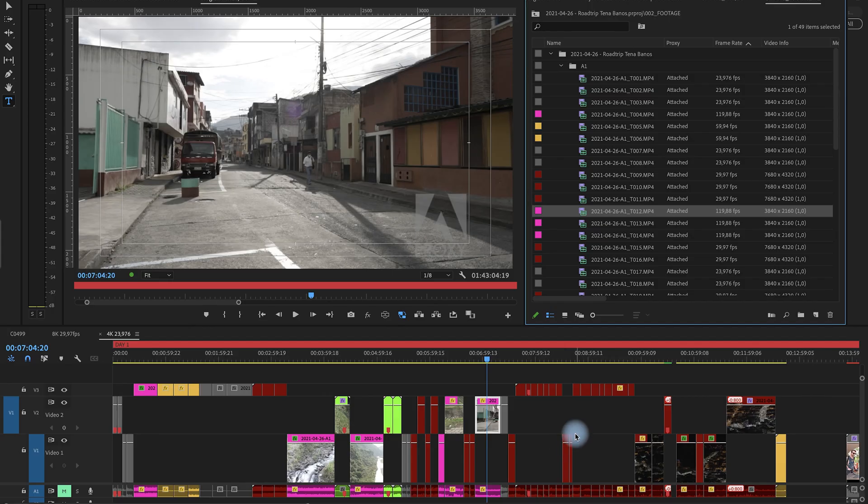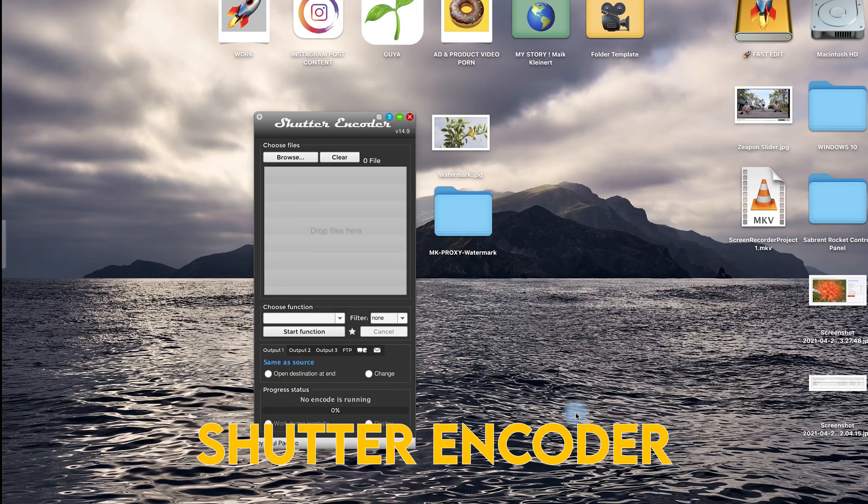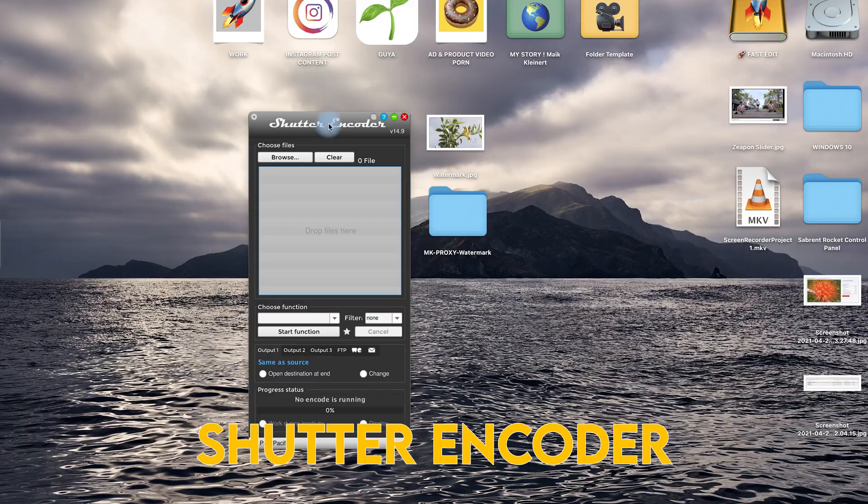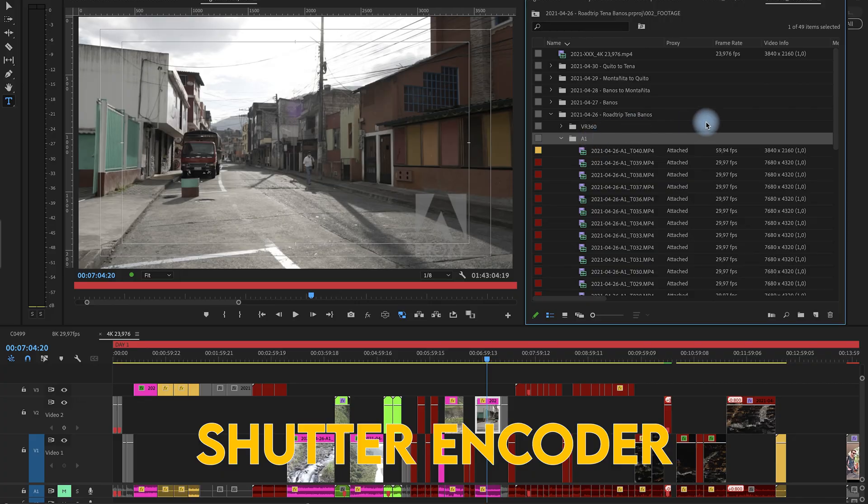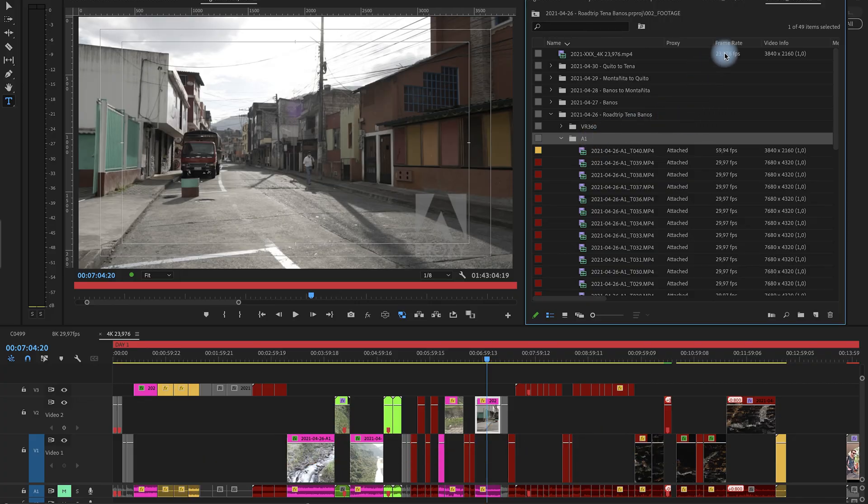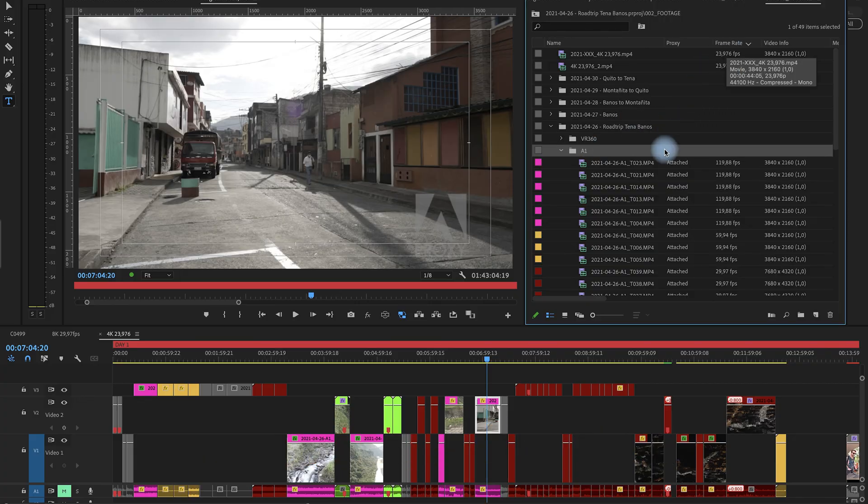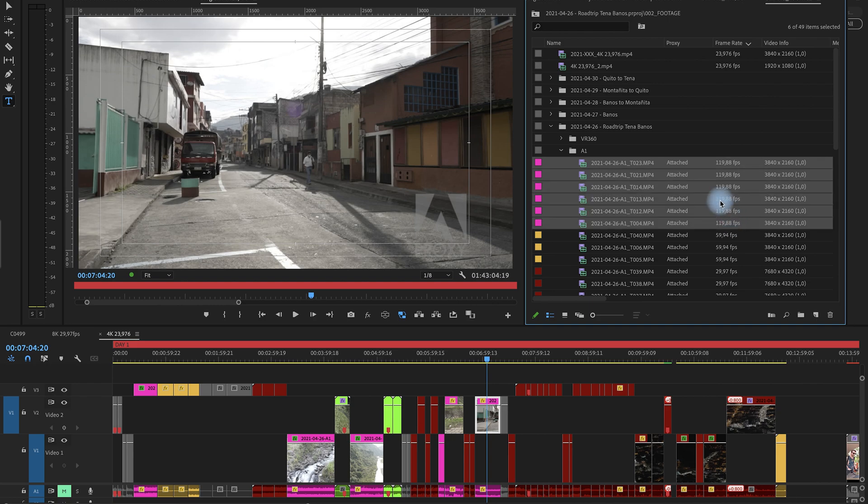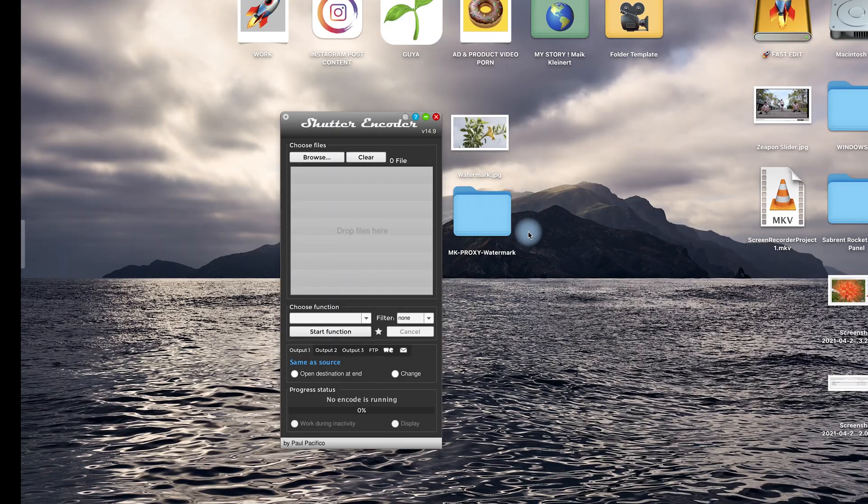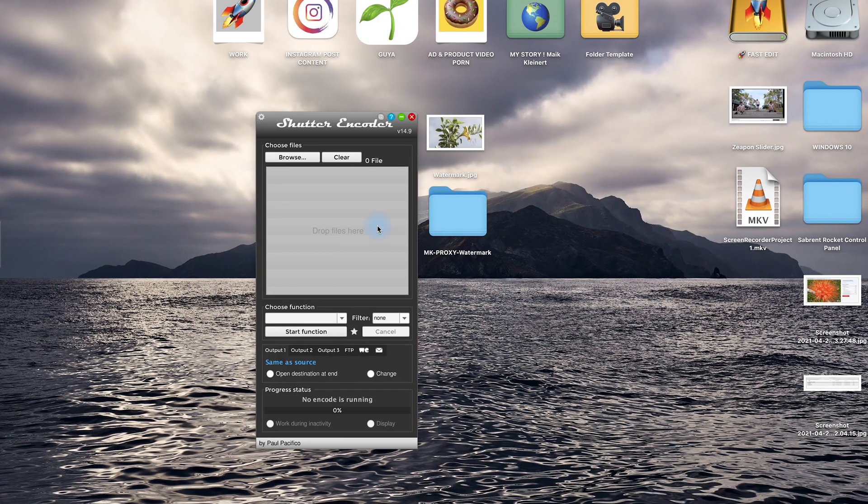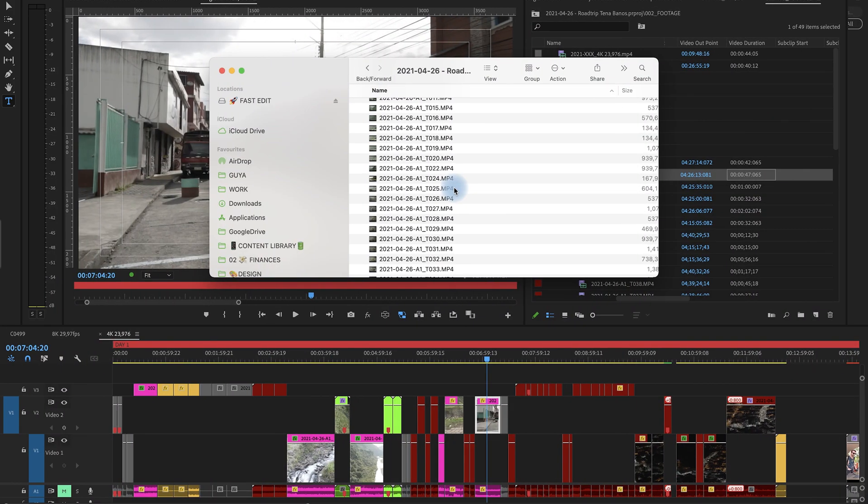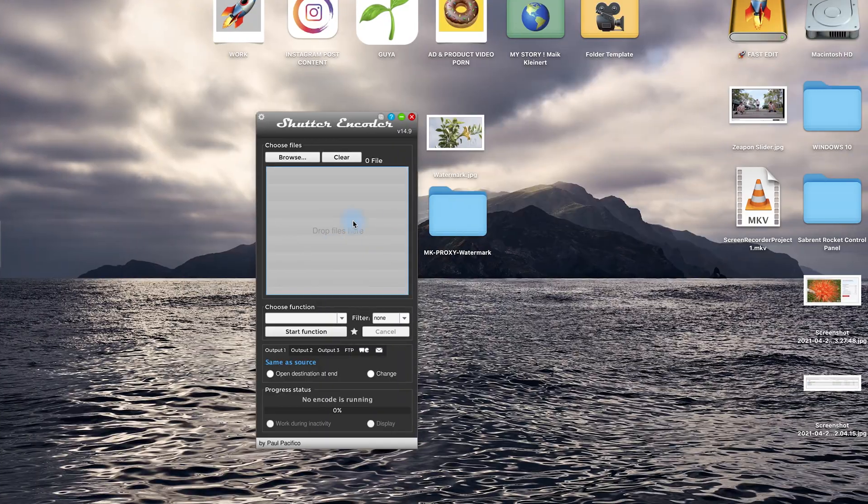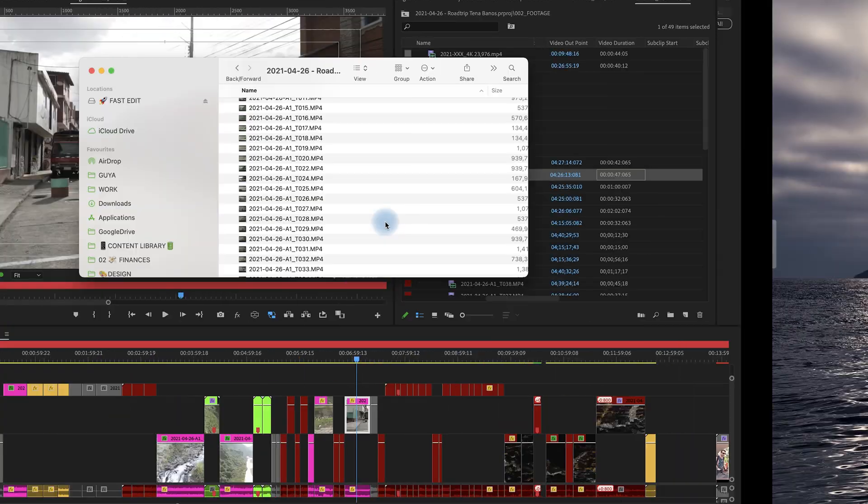So the solution is this app called Shutter Encoder. So now you have two options. Option one is you check out all the 120 frames per second clips and then convert proxies with the Shutter Encoder. Or option two you create all the proxies with the Shutter Encoder.